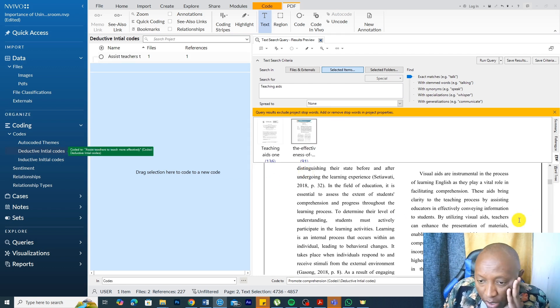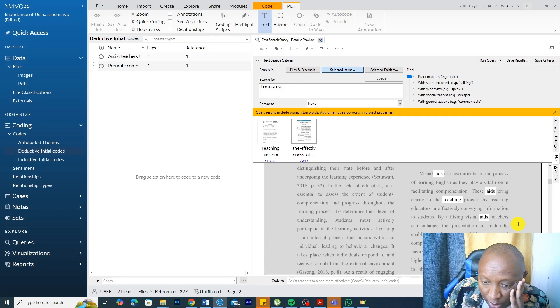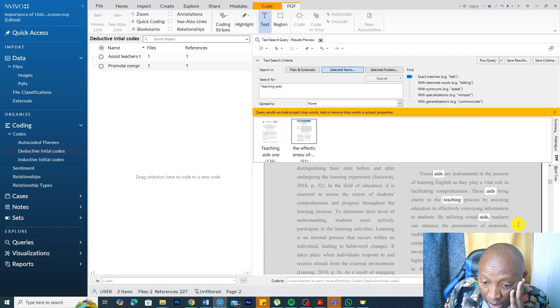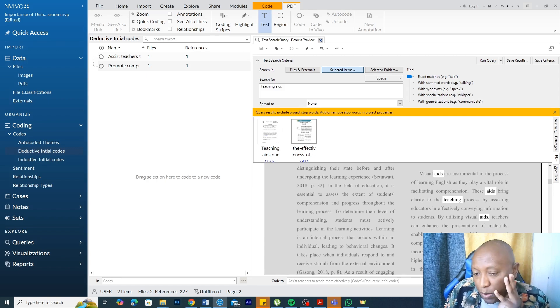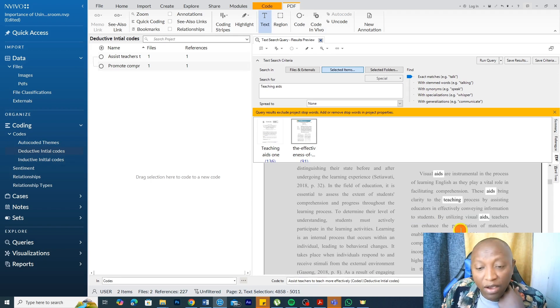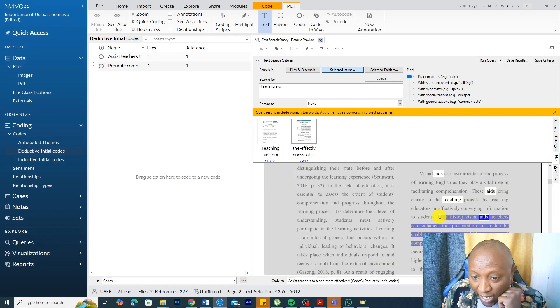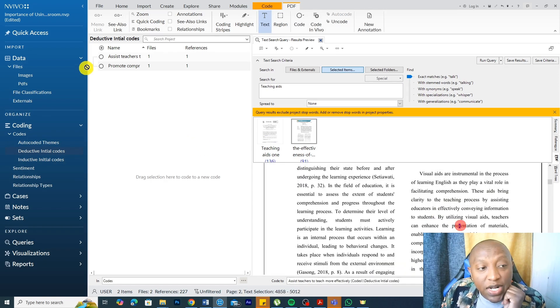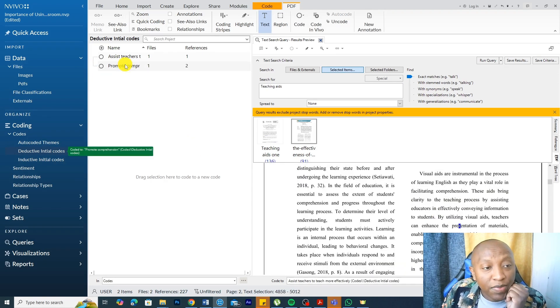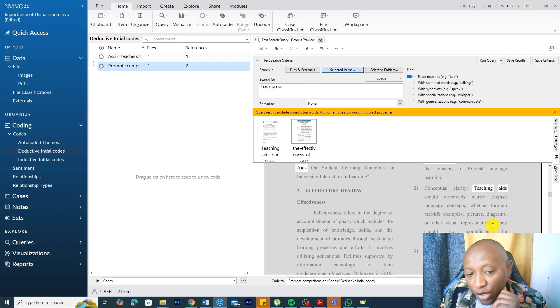Then we have, by utilizing visual aids, teachers can enhance the presentation of materials, enabling students to quickly grasp and comprehend the concept being taught. We can see here that teaching aids, they promote comprehension also. I can highlight this section. Drag and drop that. Promote comprehension.